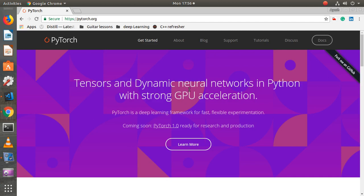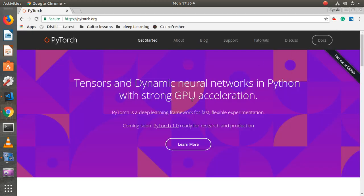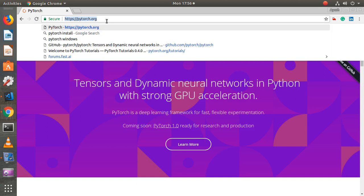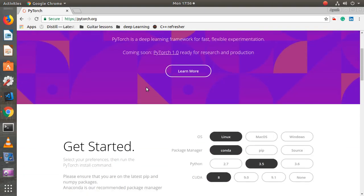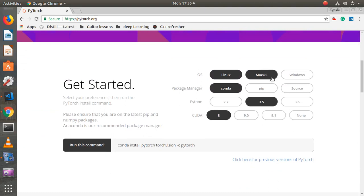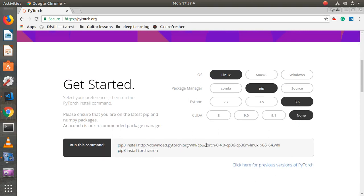And if you are not, then you will do relatively better than people who have no background, because PyTorch is built in a way that makes it easy to understand. So, let's see how to install PyTorch. You need to visit PyTorch.org, and depending on your configuration, there is a list of things that you can choose. I have chosen Linux, pip, Python 3.6, and none because I don't have a graphics card on this PC. Depending on your configurations, you can choose appropriate values and then you will get a command to run that will install PyTorch on your system.